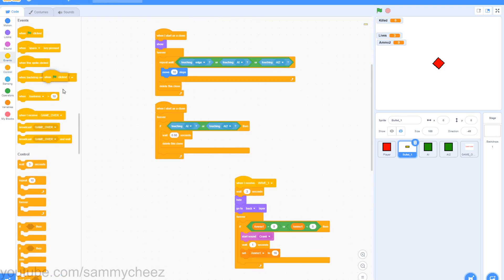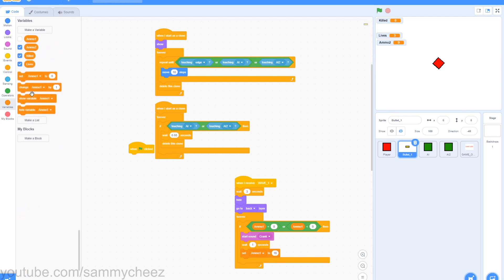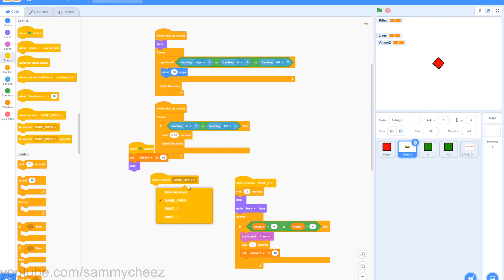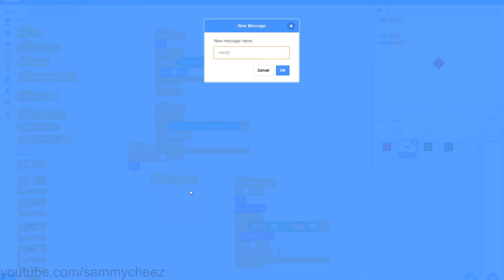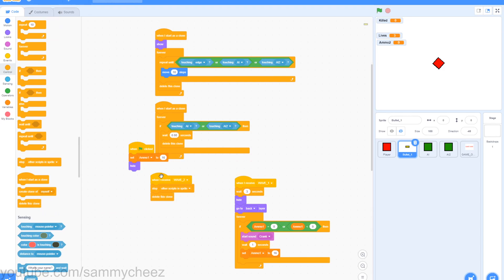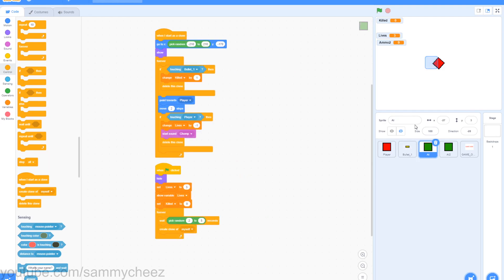Go to events, when green flag clicked, variables set, ammo1 changes to 16. Go to looks and grab a hide block, put that there. Go to events, when I receive, make a new message, call it wave_2, go to control, stop, other scripts in sprite, drag that on there. Then go to delete this clone. So this is basically saying when wave 2 happens it's going to stop everything and delete all the bullets that are active. Now go to the AI sprites — rename AI to AI_1, and rename AI2 to AI2_1. This will indicate that it's for wave 1.